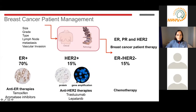The remainder of breast cancer patients are called triple negative — ER negative, HER2 negative, and PR negative — accounting for about 15% of breast cancer patients. Because they don't express ER or HER2, we can't treat them with any of these anti-ER or anti-HER2 therapies. These patients are generally treated with chemotherapy and as such tend to have a poorer prognosis.